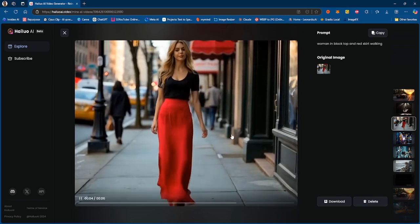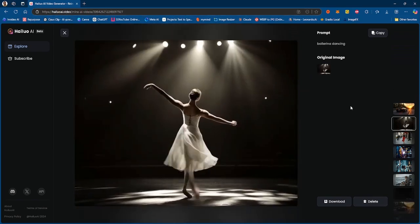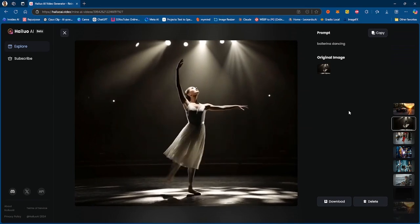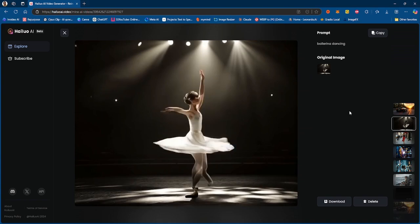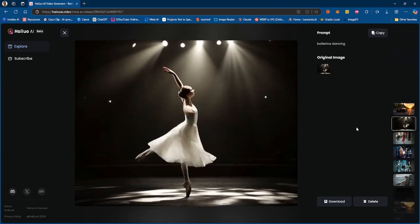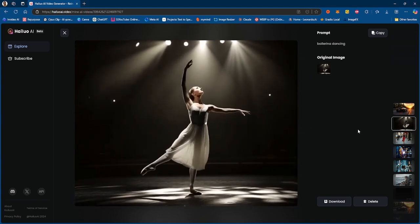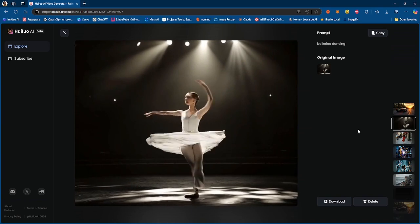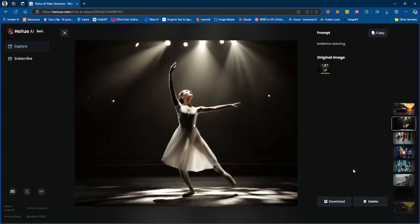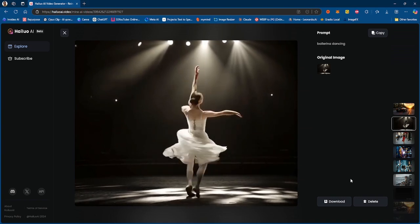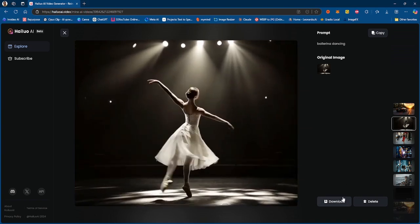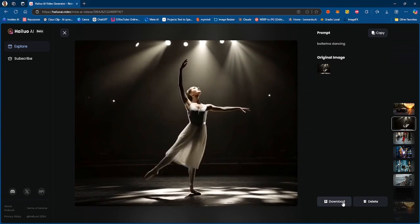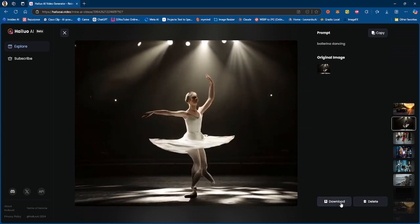So this is a ballerina dancing. I will say that this is a decent generation. It does have some morphing issues from time to time, especially at the end right there. We saw that weird thing that happened with the morphing, but it started out good and then over time it just got worse. But let me know what you guys think about this.